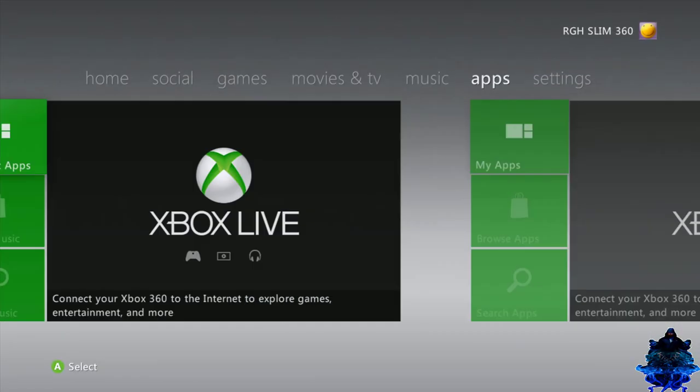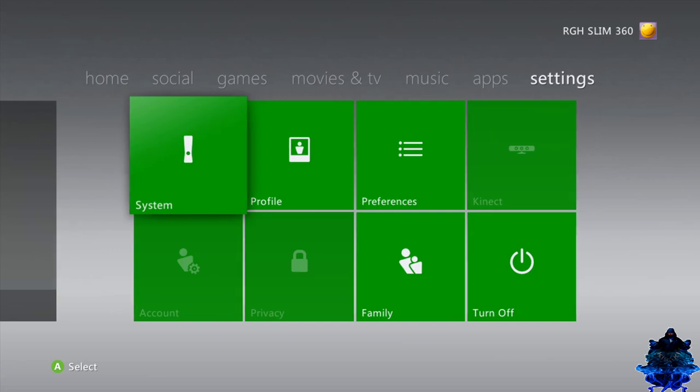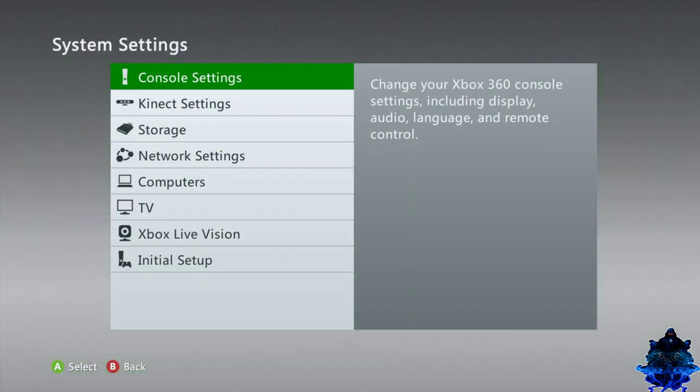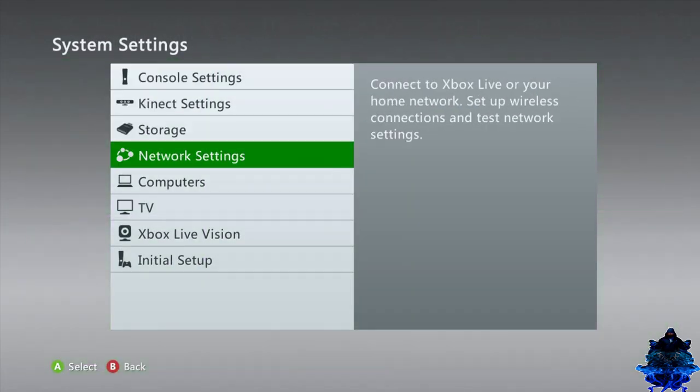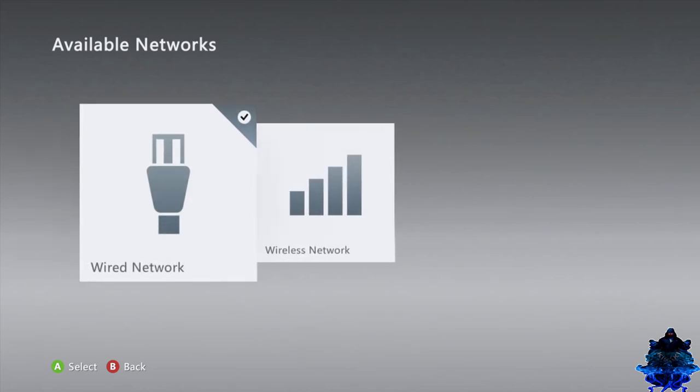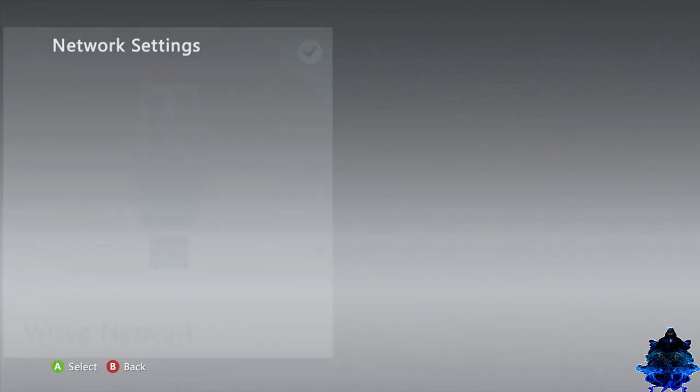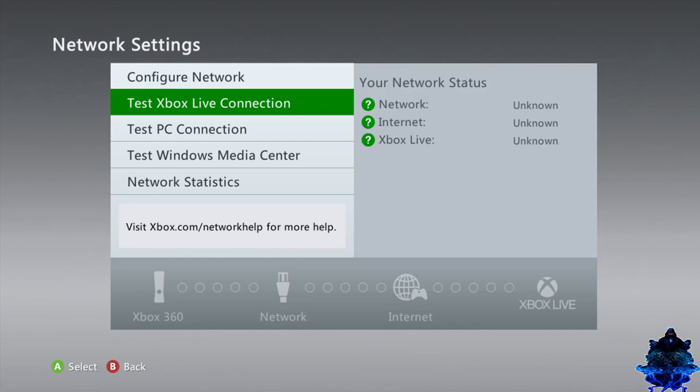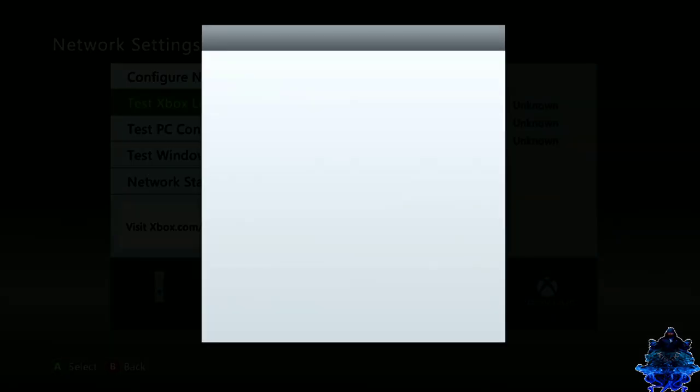If you have the internet connected to the Xbox you will get an update message. Just go ahead and cancel it. So what we need to do first is go over to settings. Make sure that your Xbox is connected to the internet. Mine is connected by a wire.